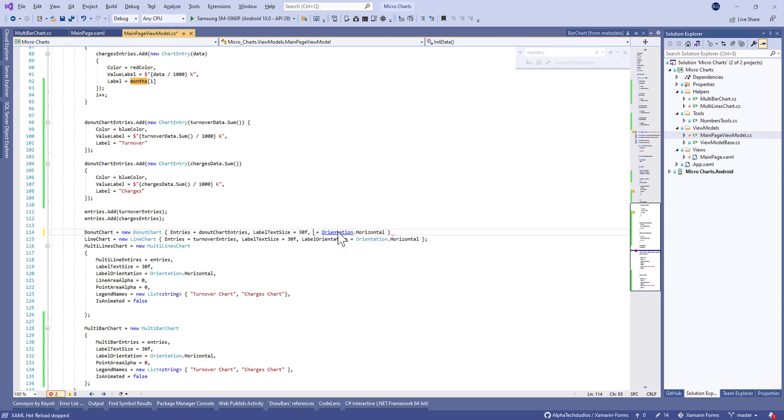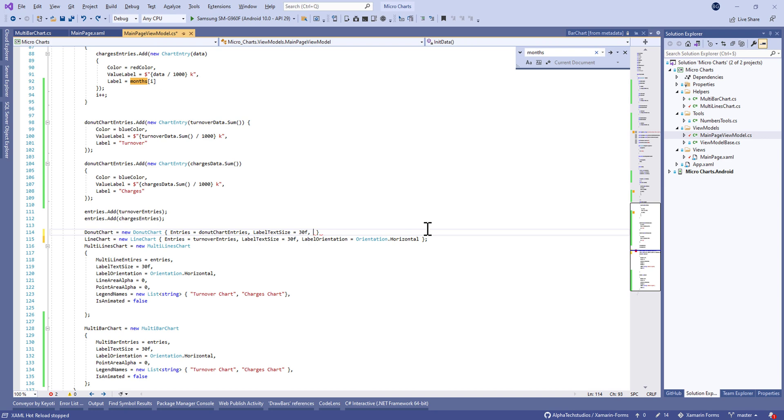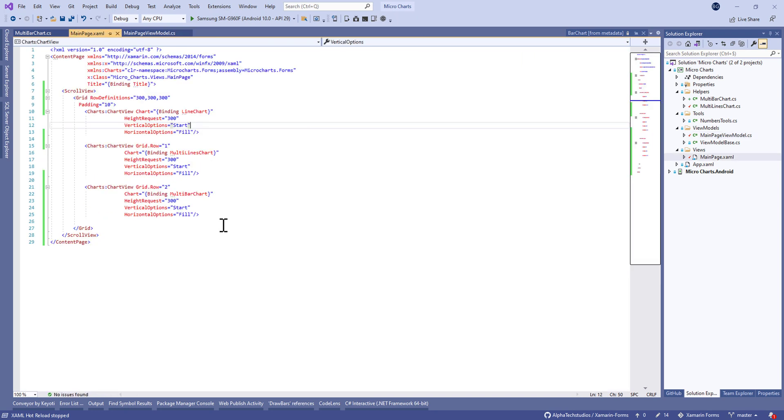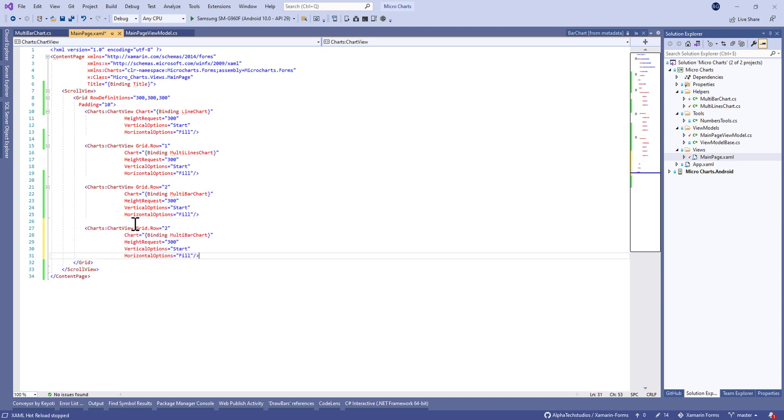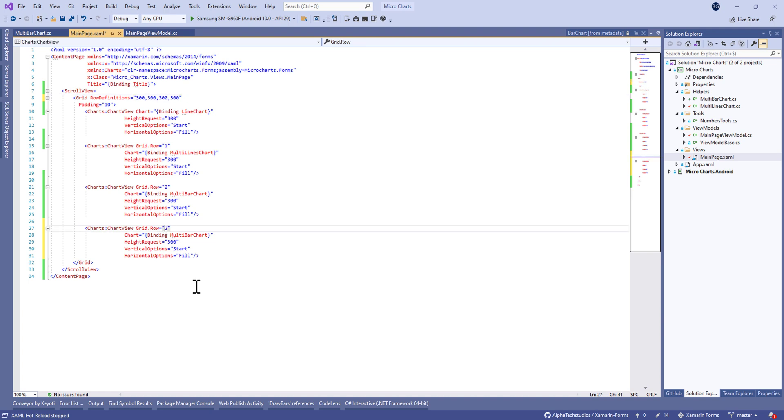I think we don't need the label orientation. Yes, we don't have the label orientation here. So let's move to the XAML code and duplicate the chart view. Let's add the row definition and change the grid row to three, and eventually the binding to the donut chart.